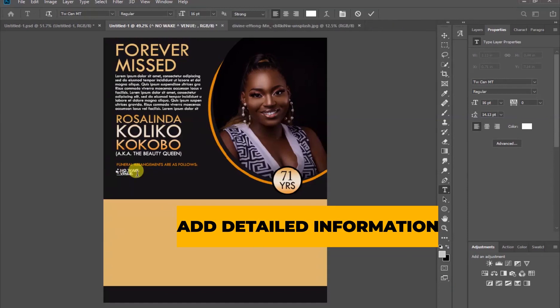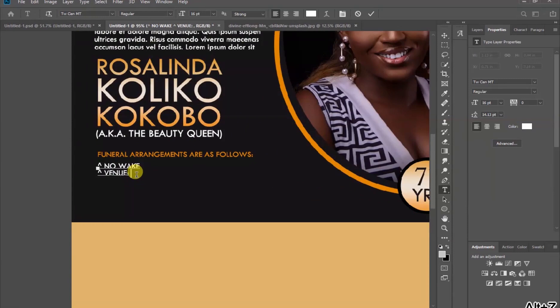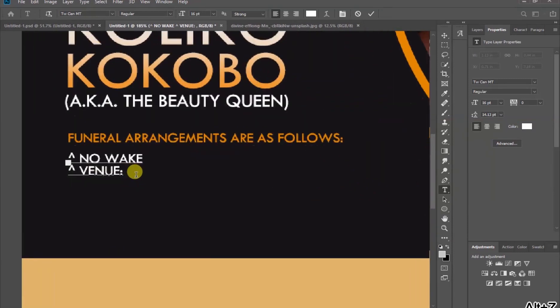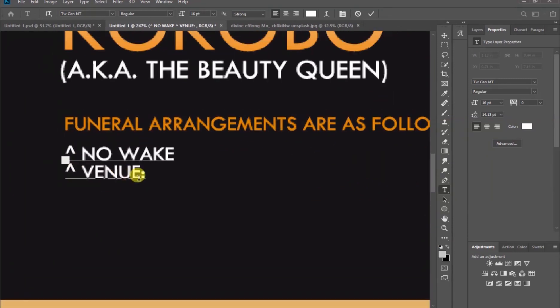So we have the venue, the time, the location — and that is where we are going to put them.